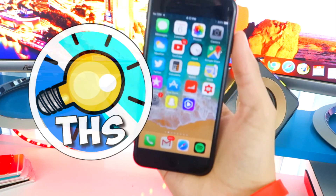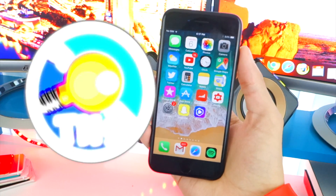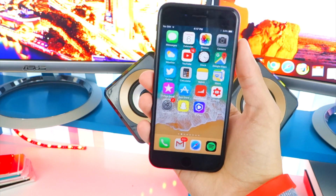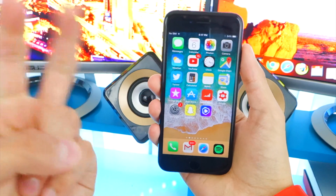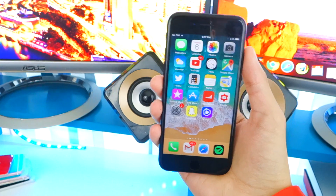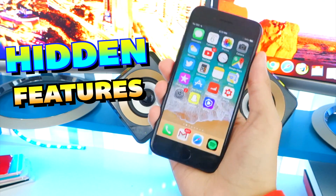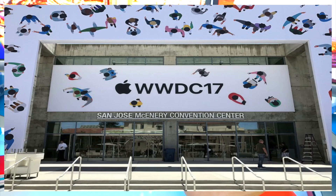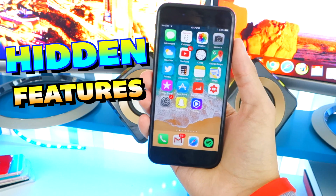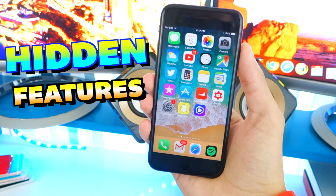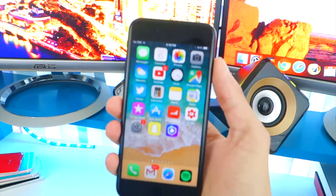Welcome back to the Hack Spot. Today I'll be talking about two huge hidden features that Apple did not mention at WWDC — I don't know why, because these are huge.